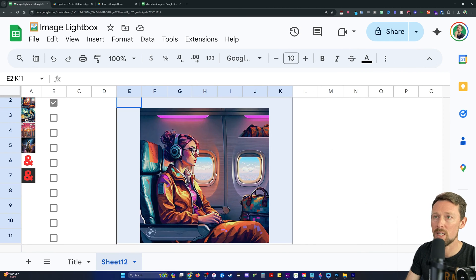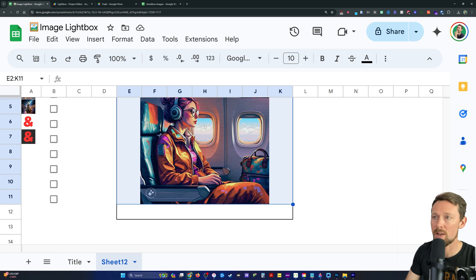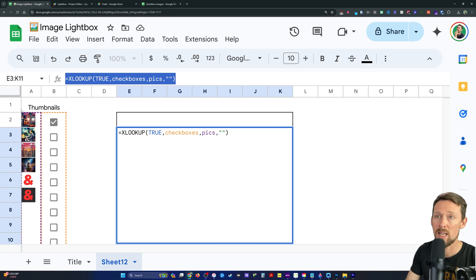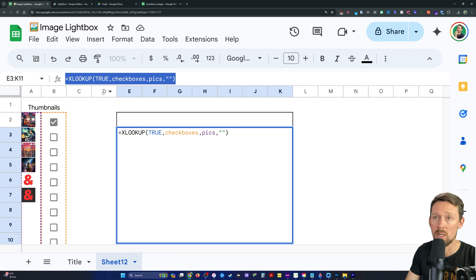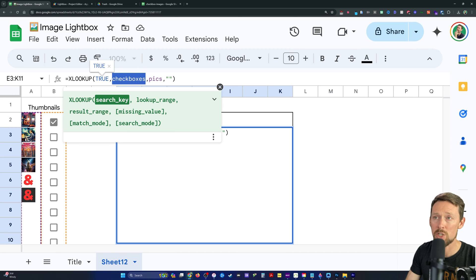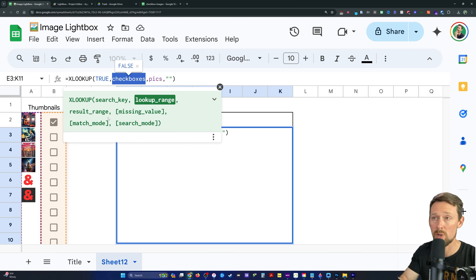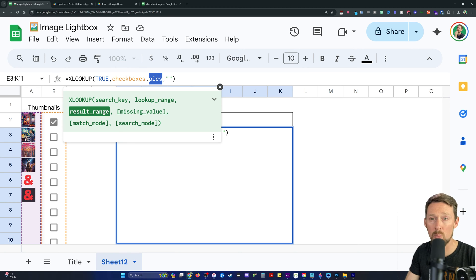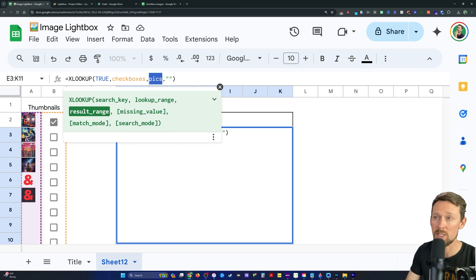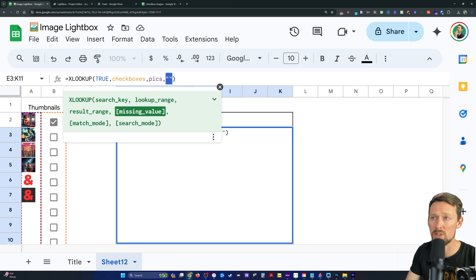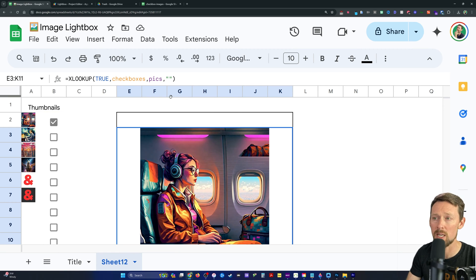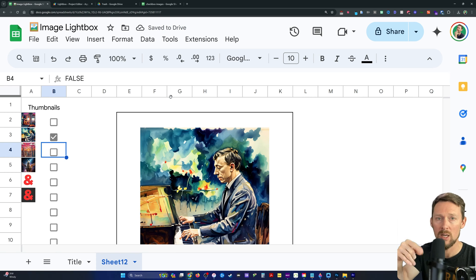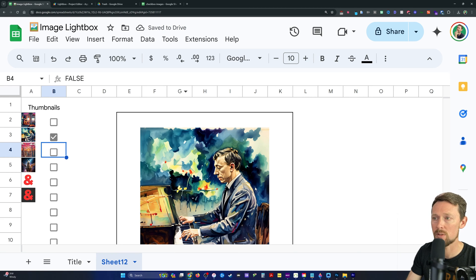Then over in this range, I've just merged some cells together so that we have a big image displayed here. And all I'm using is an XLOOKUP statement. So this simply looks for the value true from the range checkboxes. So it sees which one is checked and true. And then it matches it up with the thumbnail in the result range, which is PIX in column A. And if there's a missing value, if there's nothing there, then it'll return an empty string. But the way we've got it, there's always going to be something because we toggle it on and off using some Apps Script.